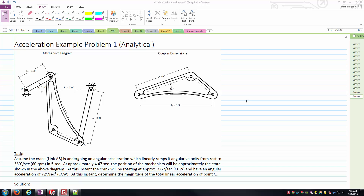Hello everyone. This is Brock Skaggs. I'm going to make this video where we'll look at the motion of this crank-rocker mechanism, and specifically we're going to try to investigate the accelerations of different links or different points on links of the mechanism itself.